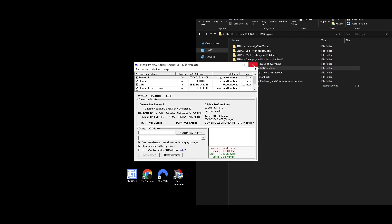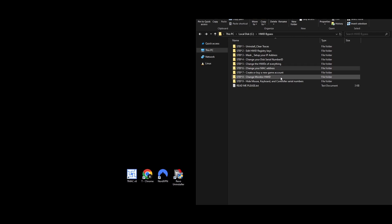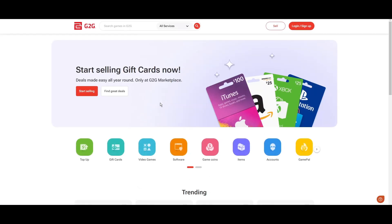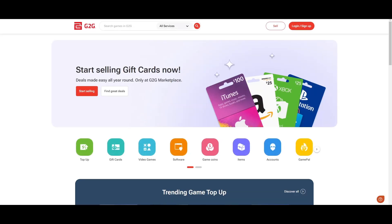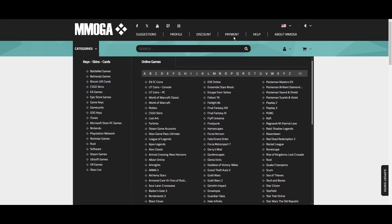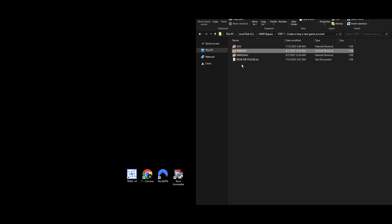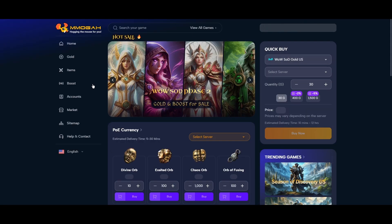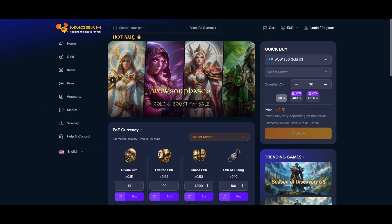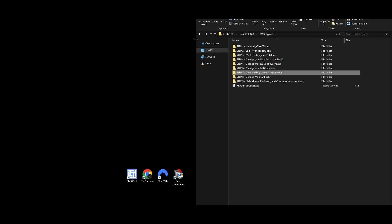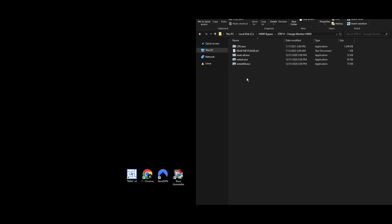Step 7: Now that everything is set up, it's time to get a new Throne and Liberty account. You can either create one or buy one at a low price from an online marketplace. If you're making a new account, remember to use a new email and a different mobile number. If you don't have an extra phone number for verification, the description includes links to websites that can assist with the mobile phone verification process. Once your new account is ready, hold off on using it — we have a few more steps first.